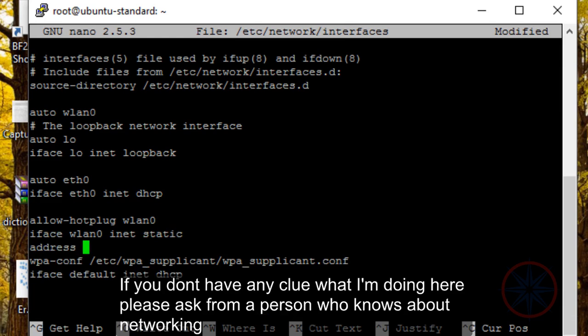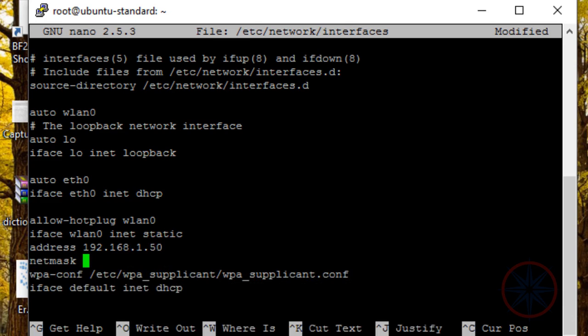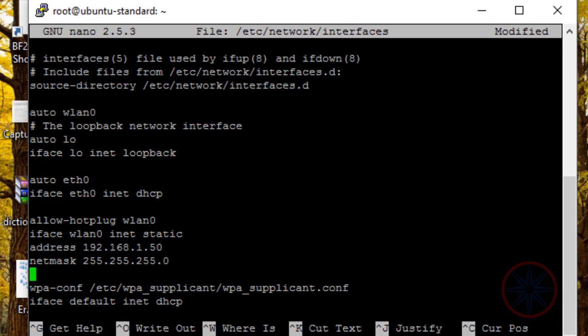We have to give the IP address of the Raspberry Pi, and if you don't have any idea about this, please ask someone who knows about networking. These values depend on your router.